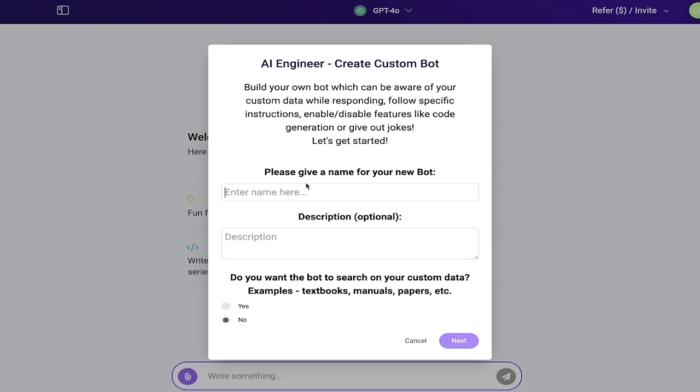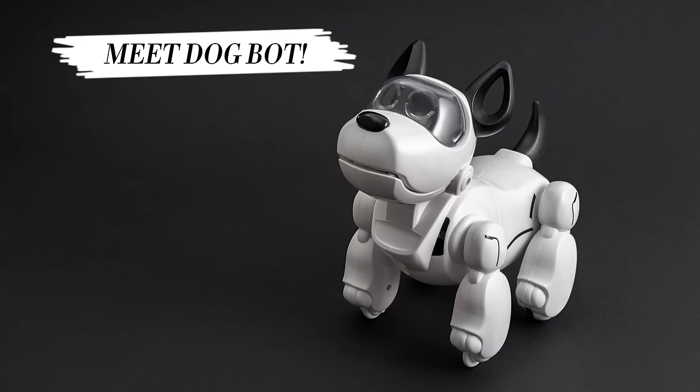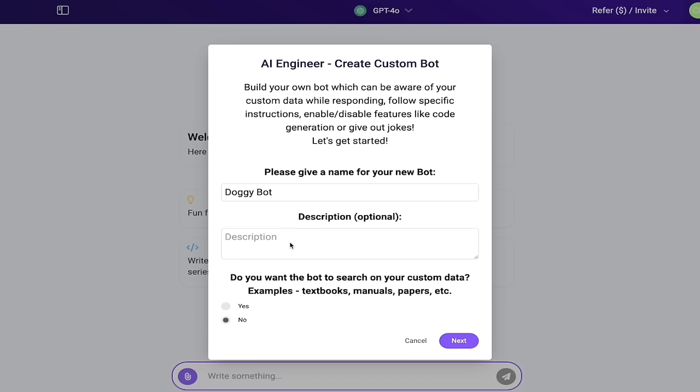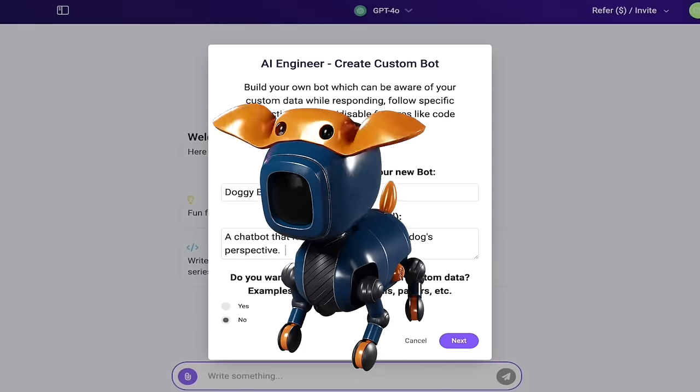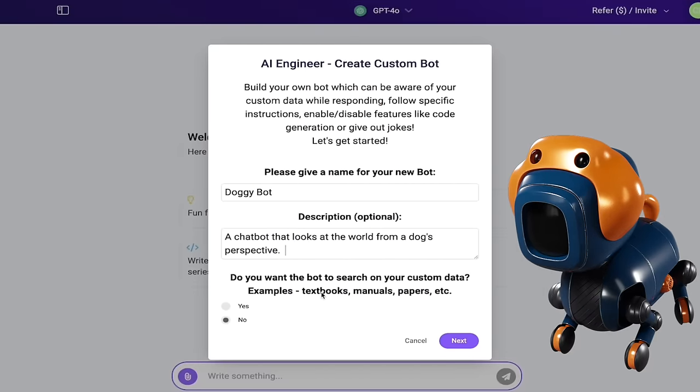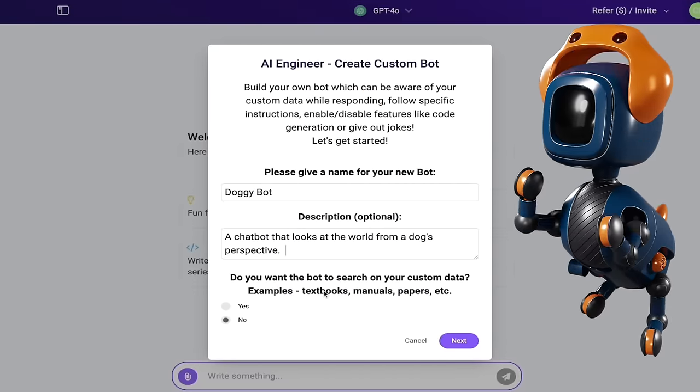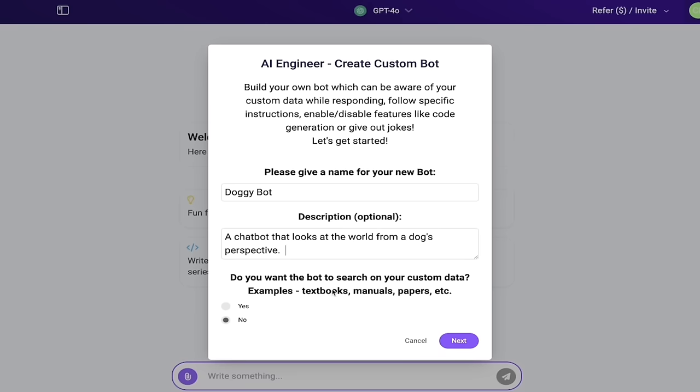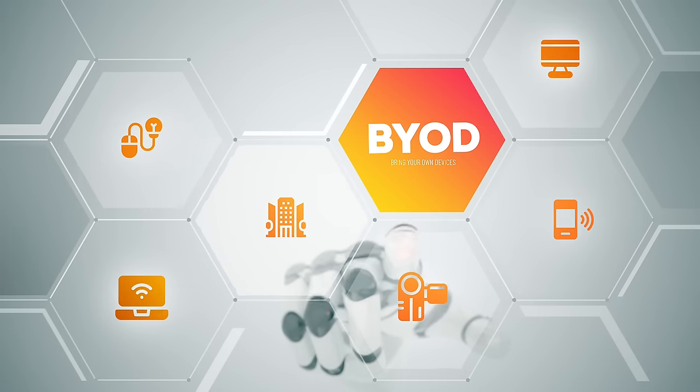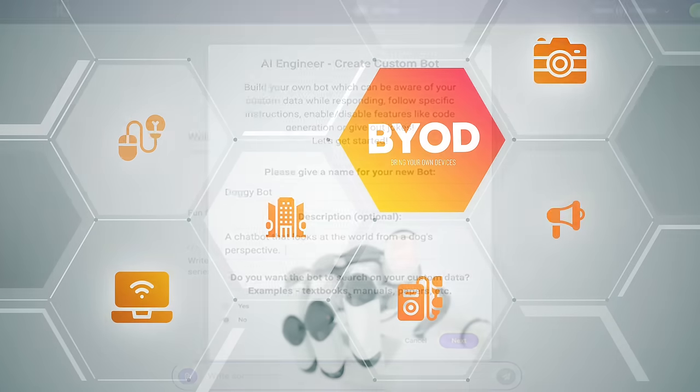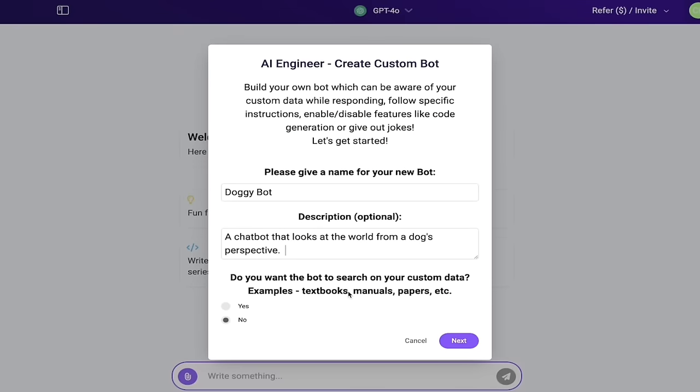I'm going to go ahead and name it first. It asks for a name. So I'm going to call this one DoggyBot. And what I want this to be is I want it to be a chatbot that looks at the world from a dog's perspective. Something like that. I just want to have it so that rather than talking to it like in a generic chatbot, I want it to be dog-focused. I'm a dog owner. I've got a beautiful French bulldog. And yeah, my world kind of revolves around dogs. So there we go. This is the example. It's going to also ask me here, do I want to use my own custom data? Things like textbooks, manuals, papers, PDFs, et cetera. I do not for this example, but I will show you in the next example how you may want to do that. So in this case, I'm going to click no, click on next.